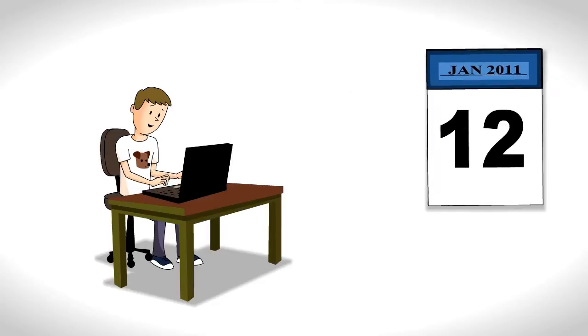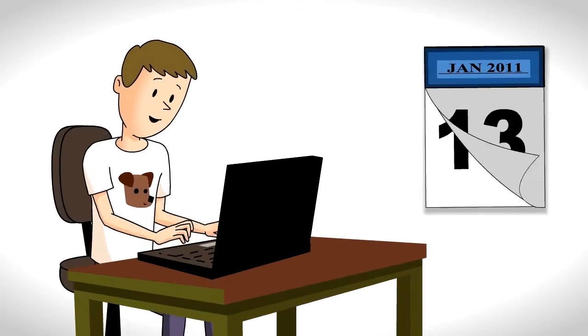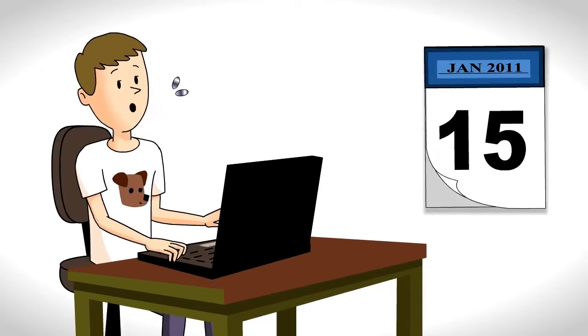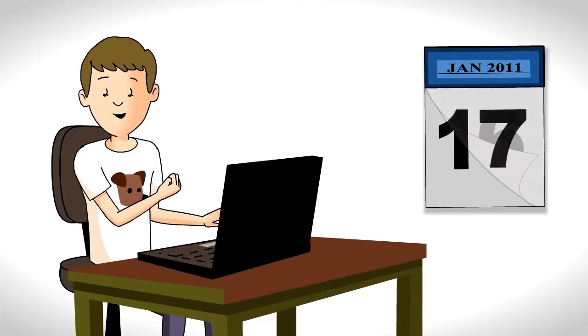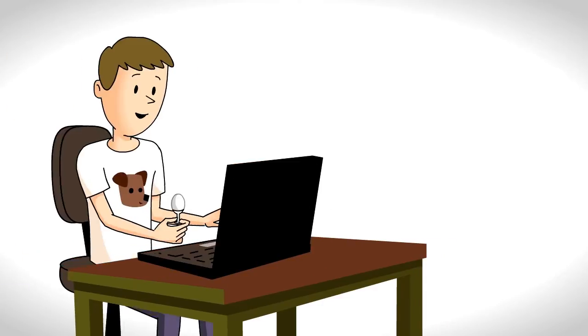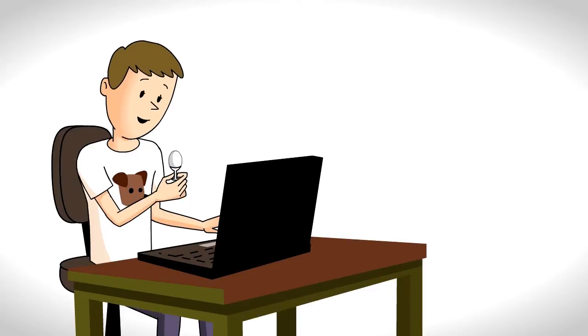One month later, Joe has made a whopping 22 cents. So he treats himself to a boiled egg. A small one.